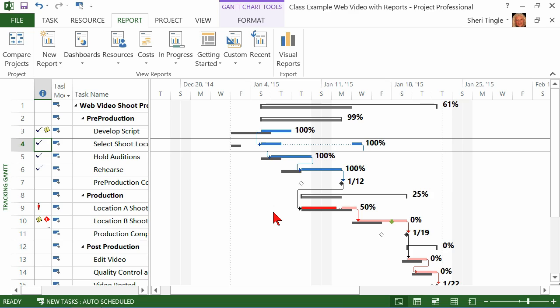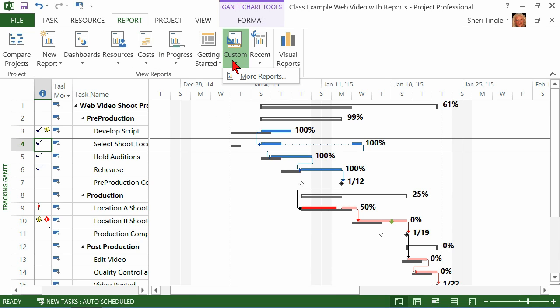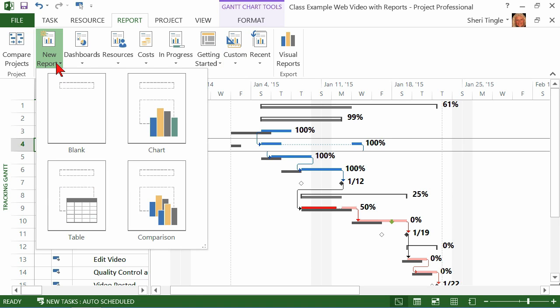So now what I would like to do is I would like to report what's happening in my project. And I went to reports and I looked and they're great. They're outstanding reports that are available. But you also might want the ability to create your own custom reports. So to create your own report, it's here, new report.